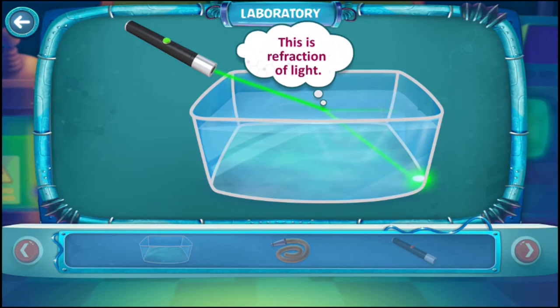This is refraction of light. The ray of the laser beam got bent when it hit the water surface. This bending is called refraction.